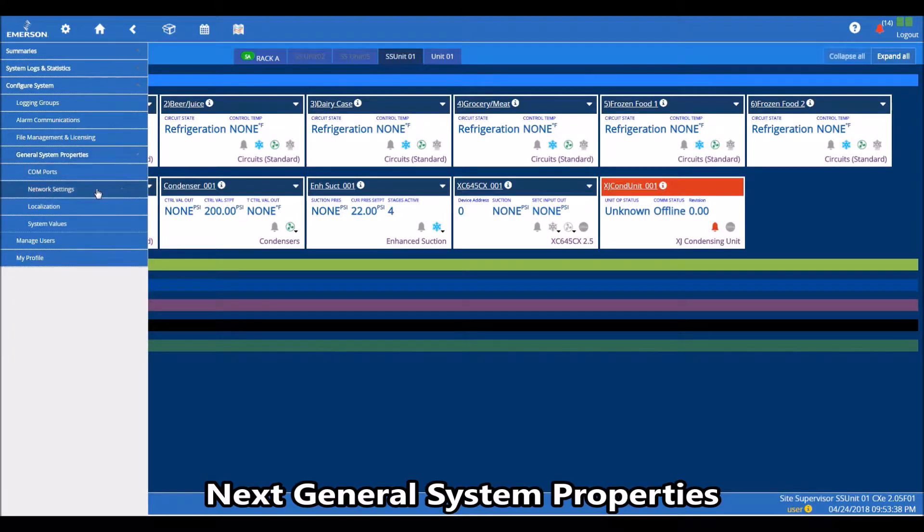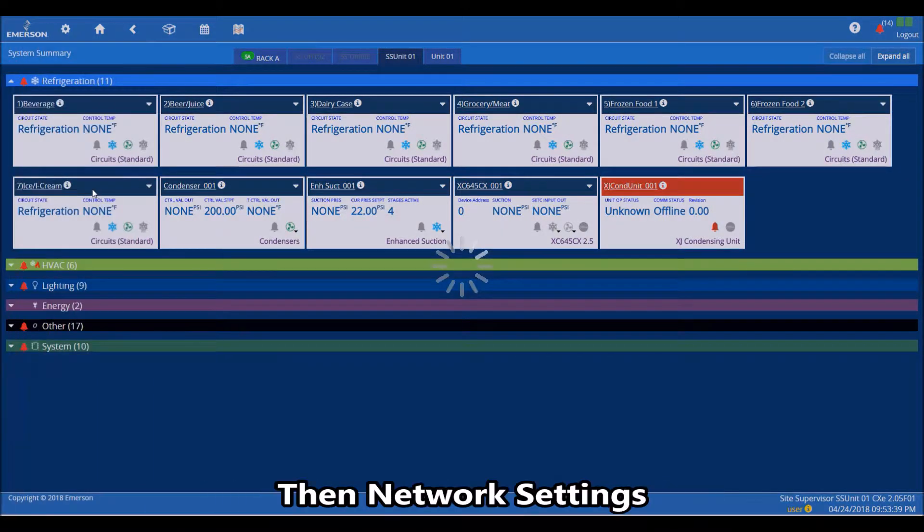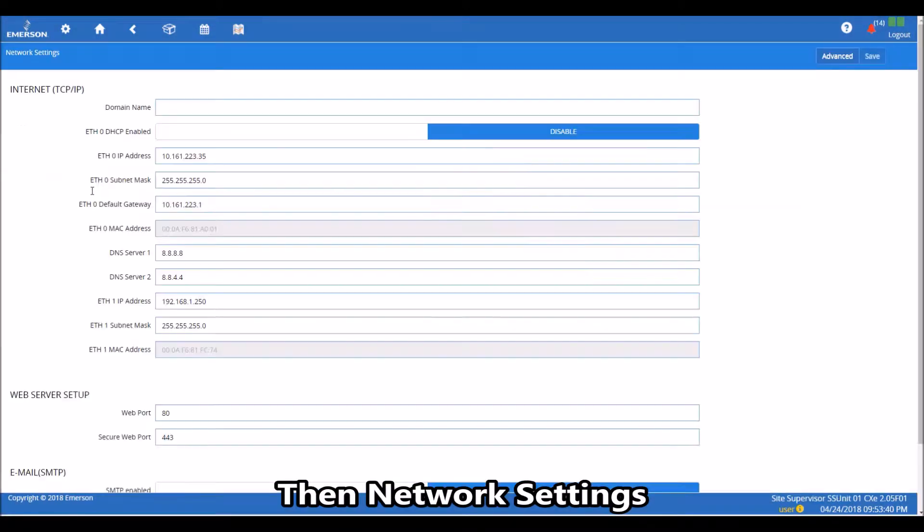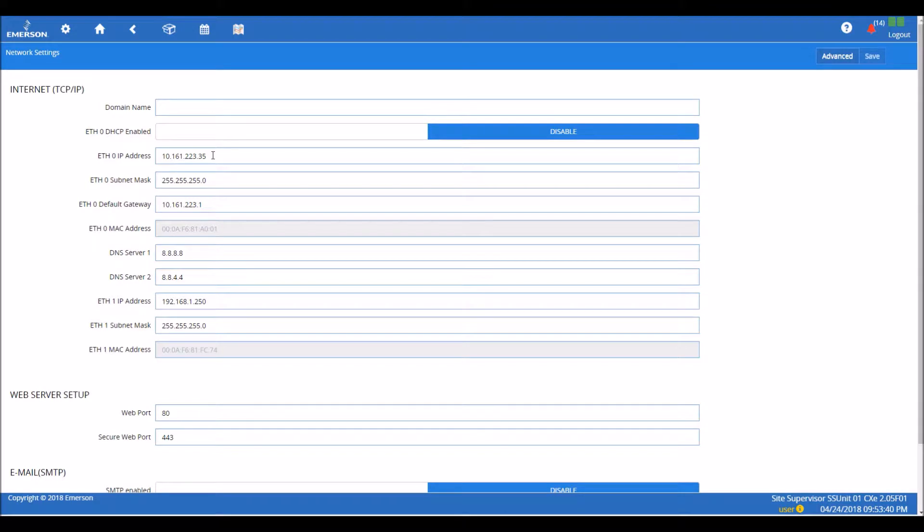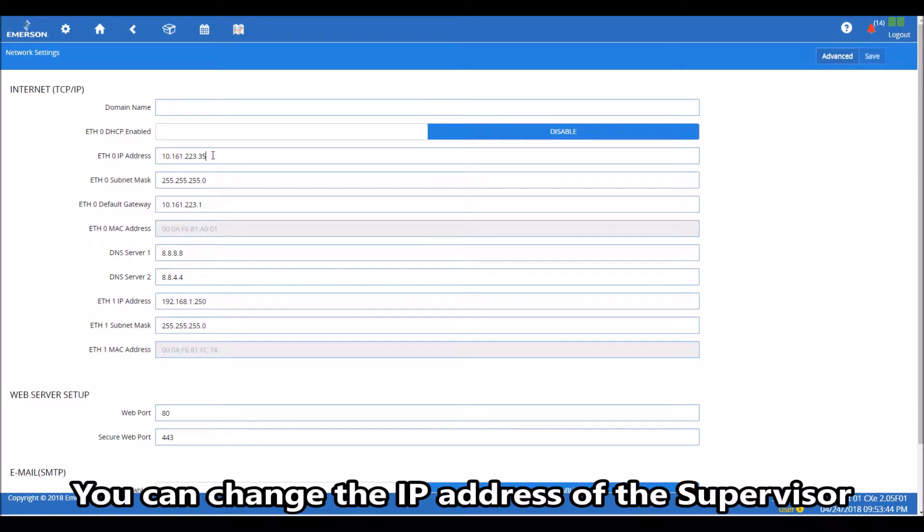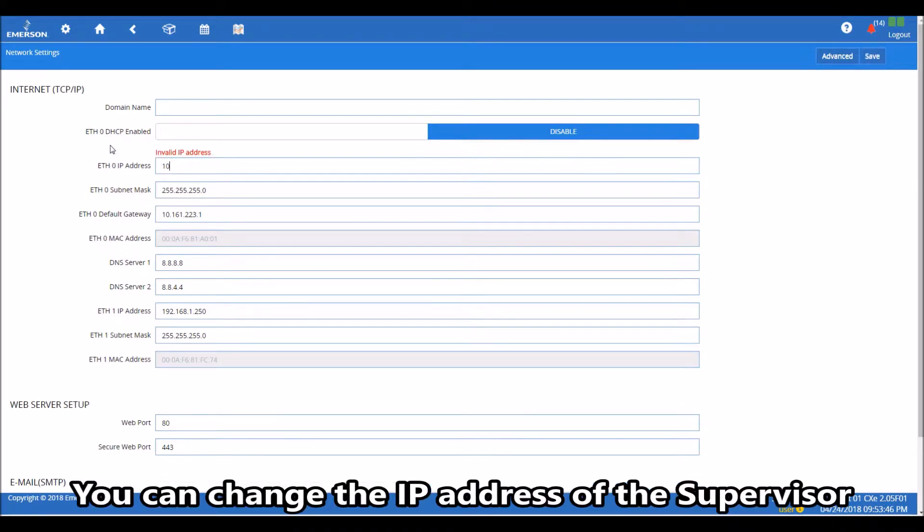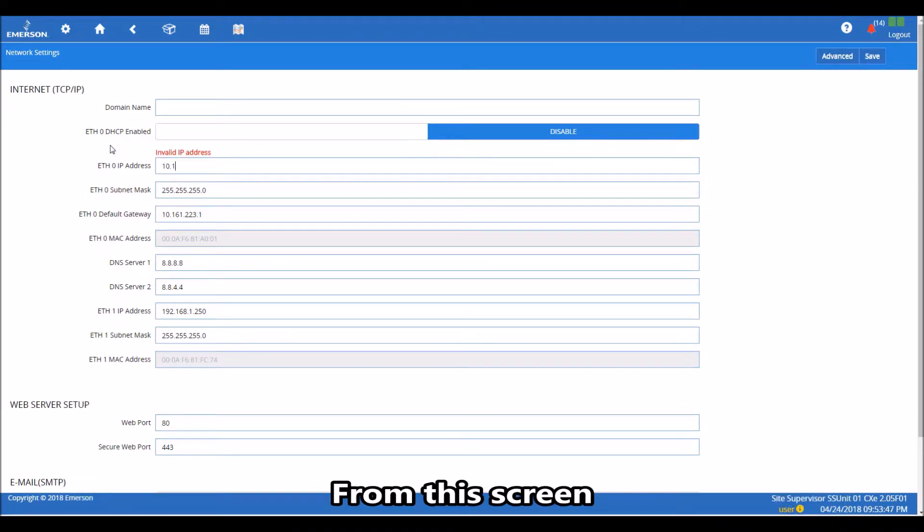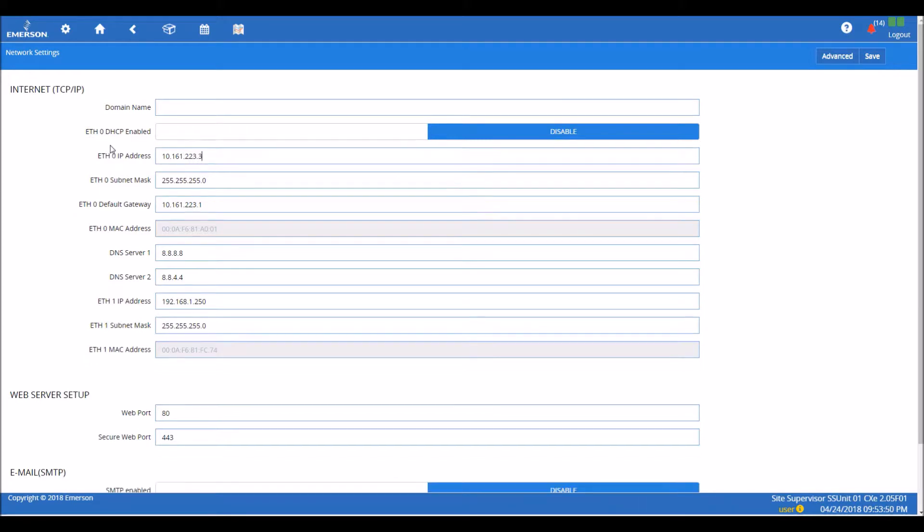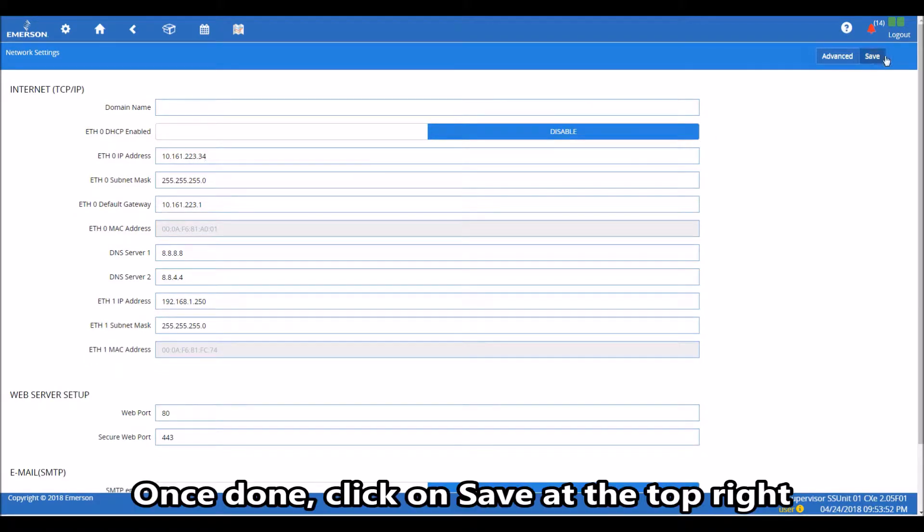You can change the IP address of the supervisor from this screen. Once done, click on save at the top right, then click on OK.